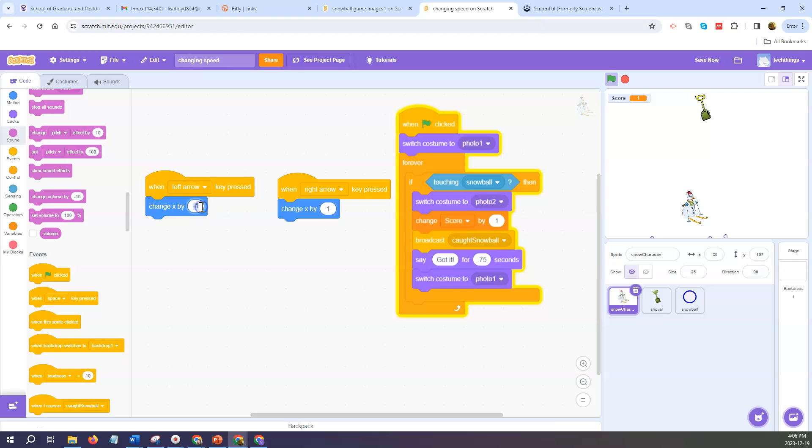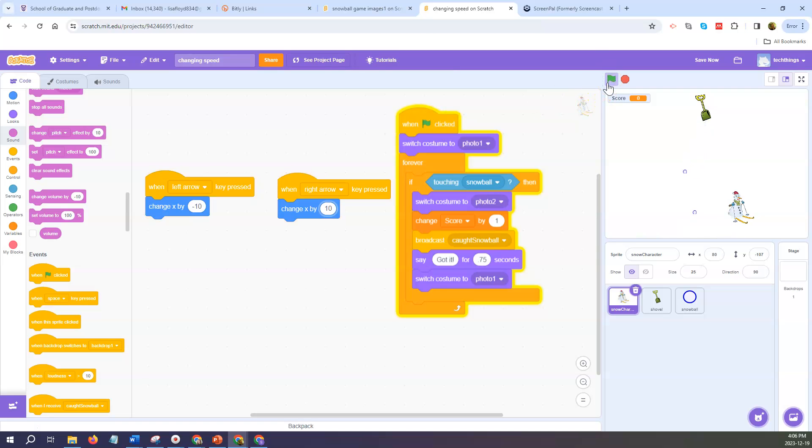Likewise if I change it to a higher number, say negative 10 and 10, it moves much faster and it makes the game a little easier to play.